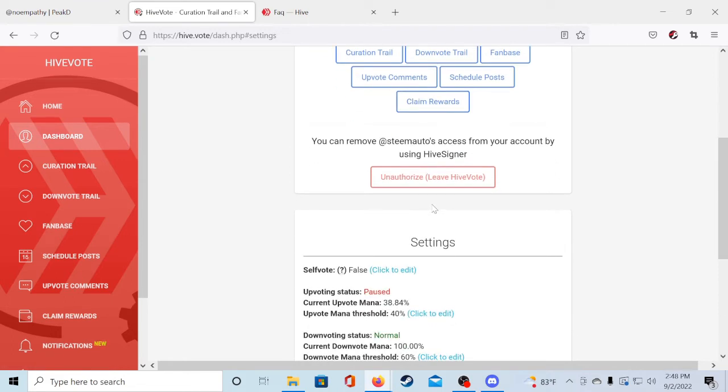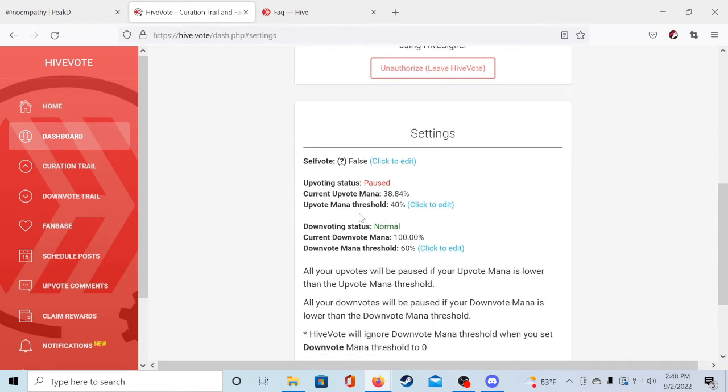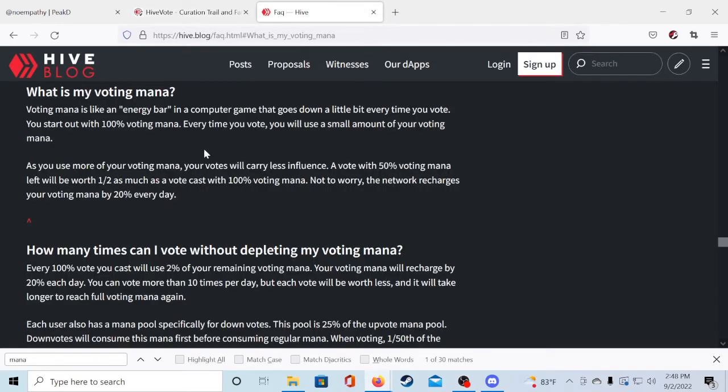You will have to change a couple settings within Hive.vote to start earning. The first being your upvote mana threshold. But first let's go over this article that kind of explains what voting mana is. That way we can better understand what it is we're changing.